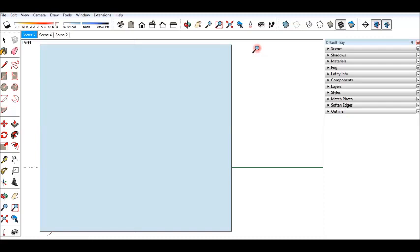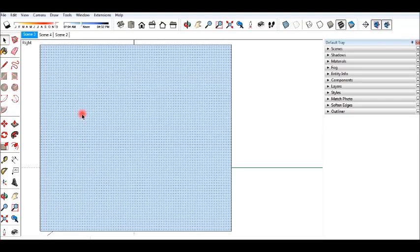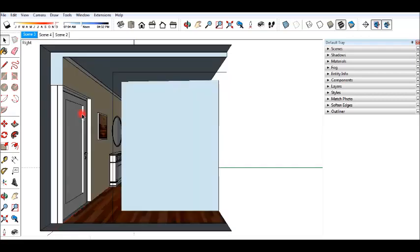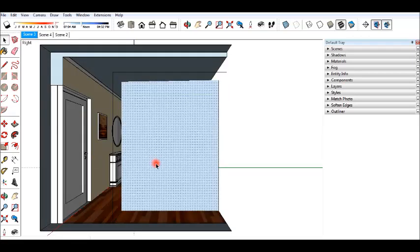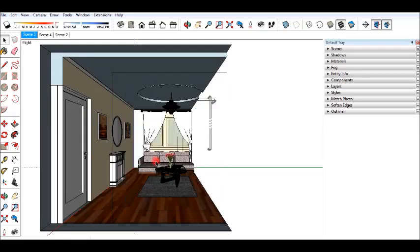In the Select tool, click the right view surface and press Delete on your keyboard. So you can see the right view of your room.